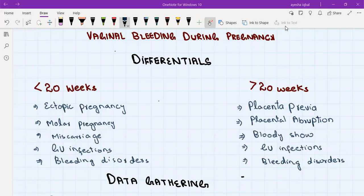Hello everyone. In this video I'm going to discuss vaginal bleeding during pregnancy. We are going to discuss the differential diagnosis of vaginal bleeding in a pregnant patient, then the history taking, the important points you should not miss during data gathering, how to do the examination, what investigations to order, and how to proceed with the assessment and management of such patients. First, let's take a look at the differential diagnosis.